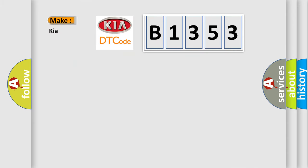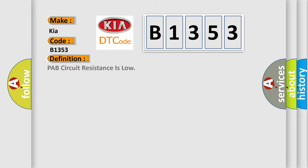So, what does the Diagnostic Trouble Code B1353 interpret specifically for car manufacturers? The basic definition is PAB circuit resistance is low.